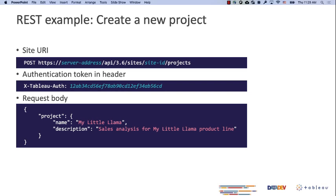Let's have a look at an example query. If you are new to Tableau, it's important to know that on your Tableau site you have different projects - you can think of a project like a folder where you can organize your content, your data sources, your workbooks, and other content on your site. Here is an example of a request you can make to create a new project on Tableau. First, you need a POST request because you want to create a new project. You have to define the site URL - your server address, whether it's Tableau Online or Tableau Server.